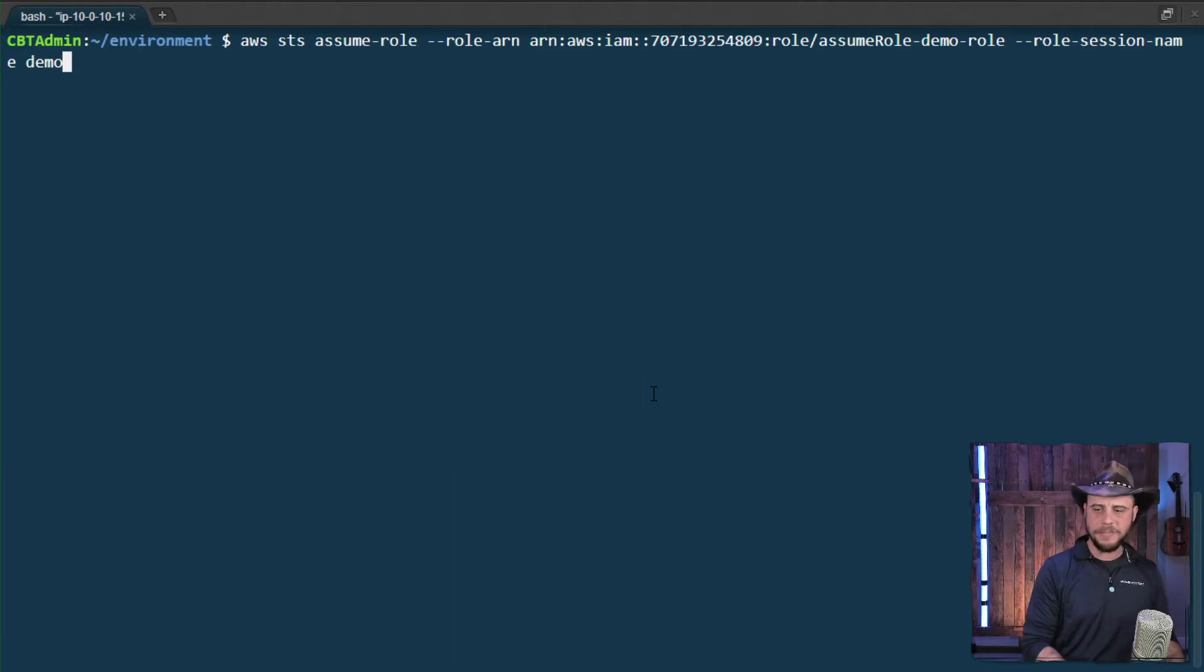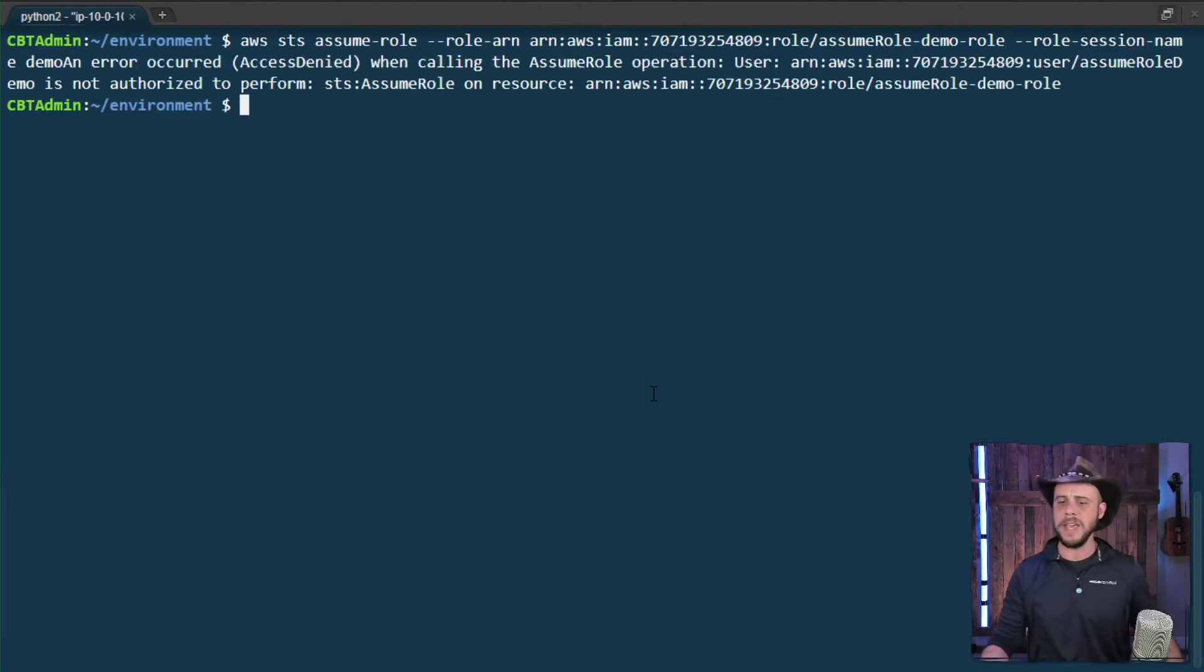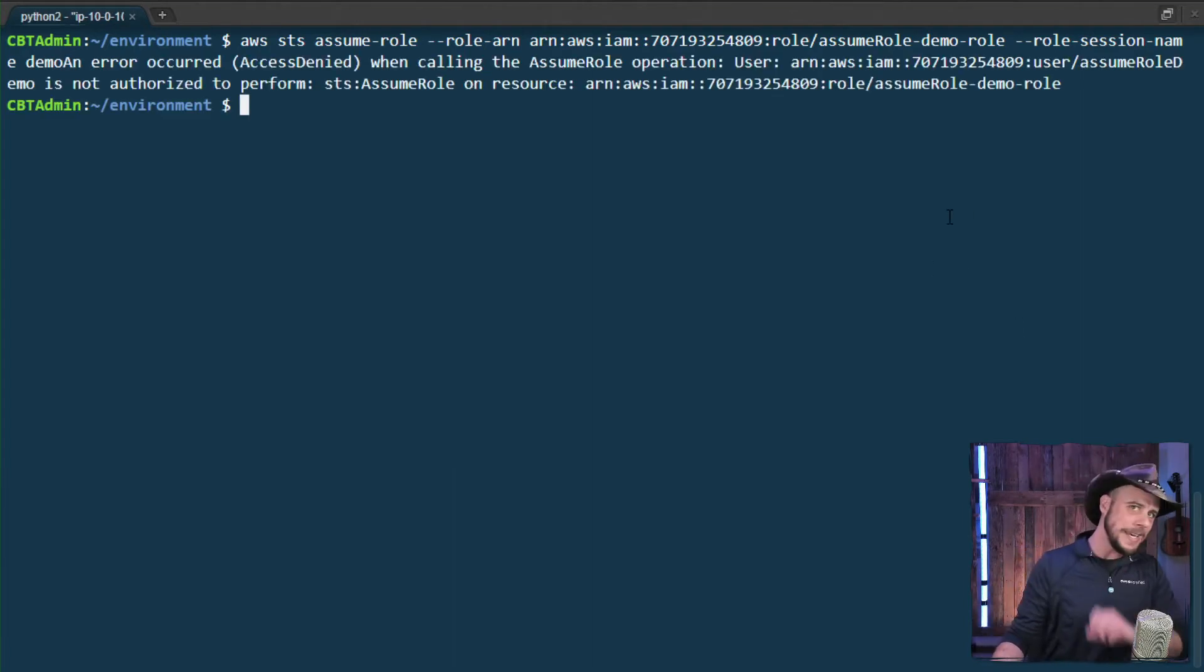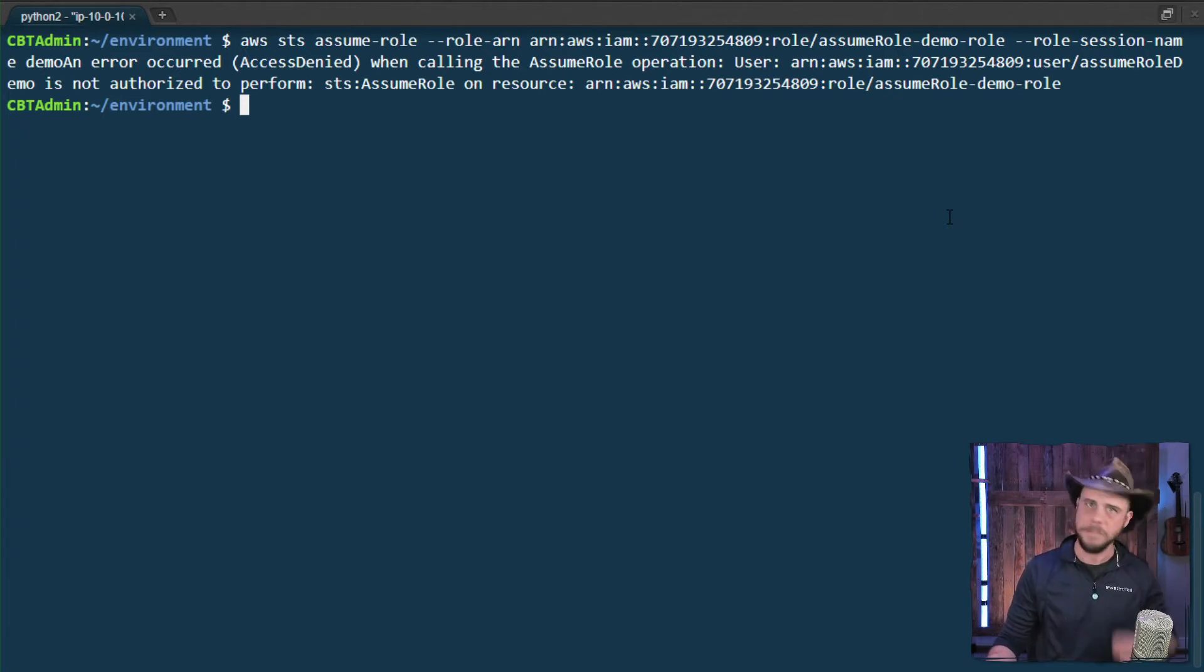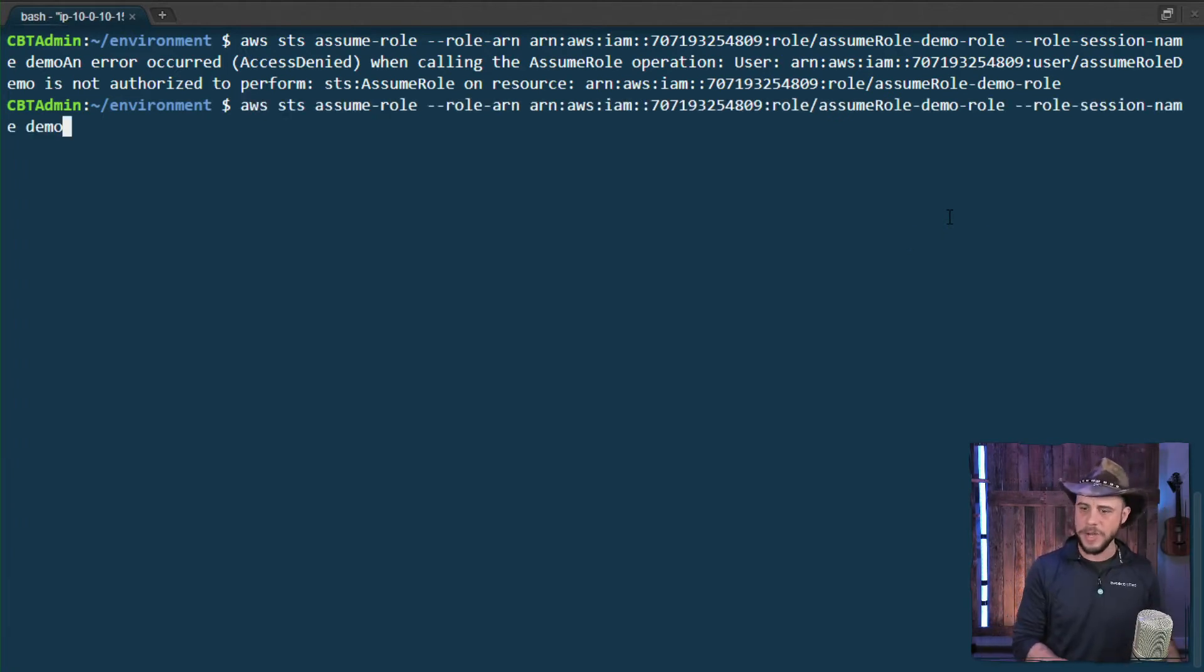And then if we run that command here, you're going to see that I will get a failure on that. This is because I didn't provide the external ID.